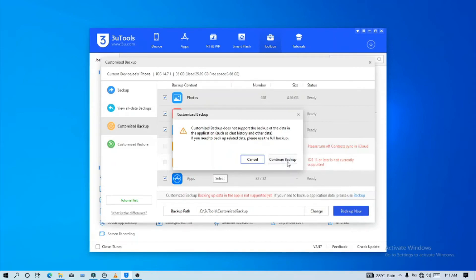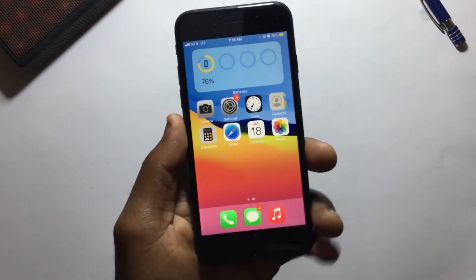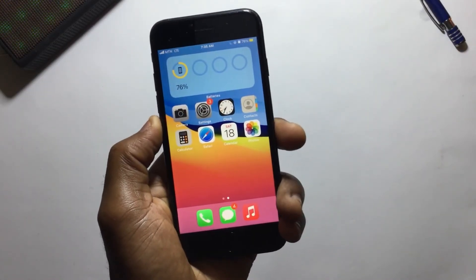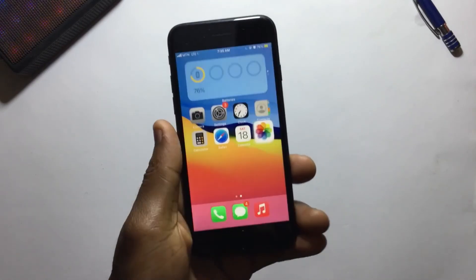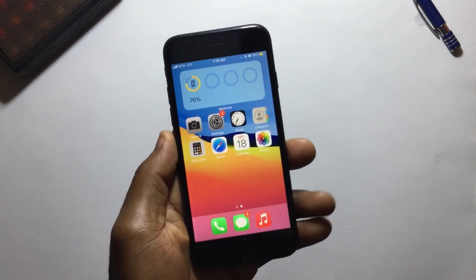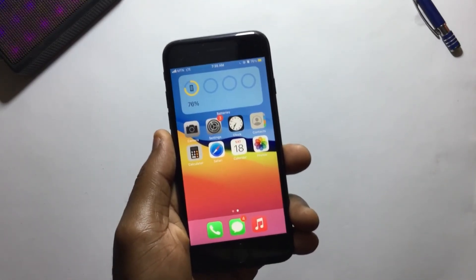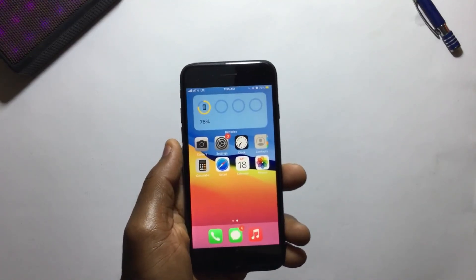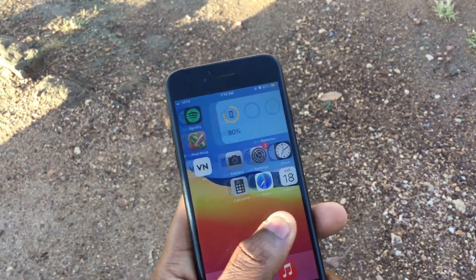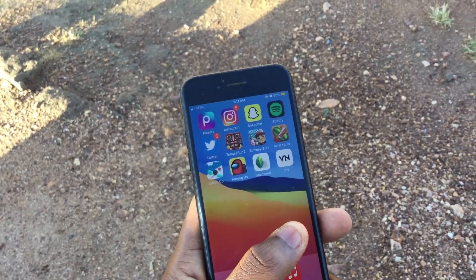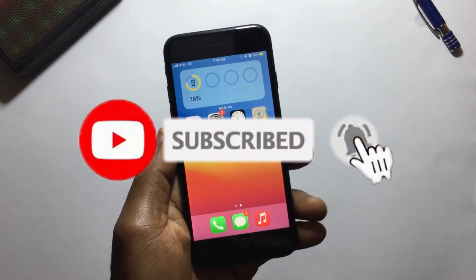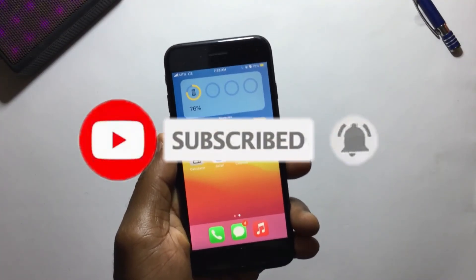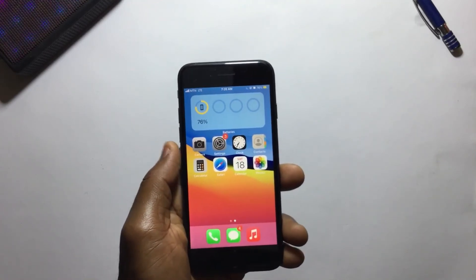If you found this video helpful, kindly drop a like on it and also share it with others who need to see this. Let me know your thoughts down in the comments — which videos would you like to see on iOS 15? I have an iPhone 7, so if you'd like to see more videos on iPhone 7 running iOS 15, let me know in the comments. Subscribe for more future tech videos and I will see you in the next one. Stay safe.